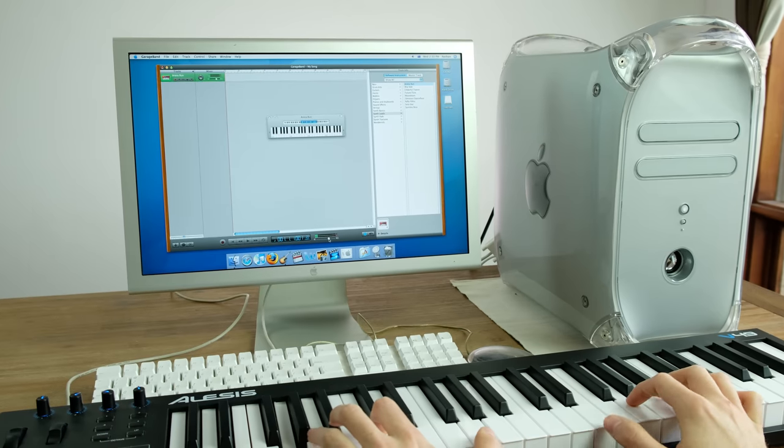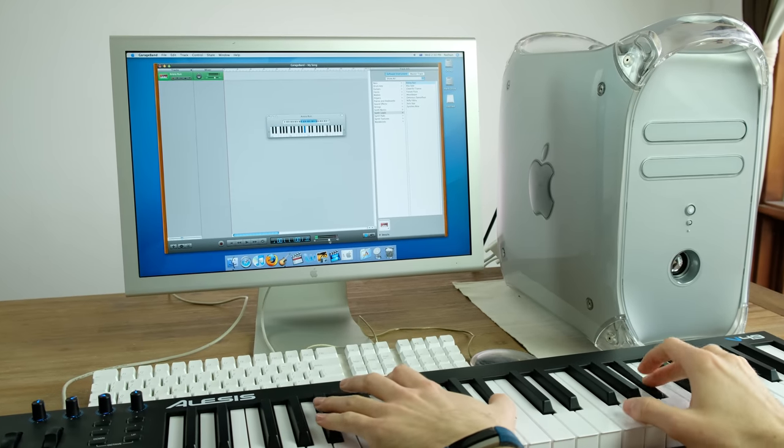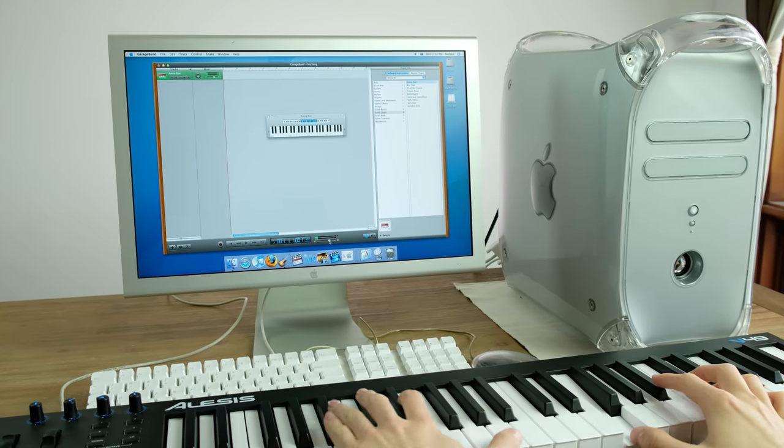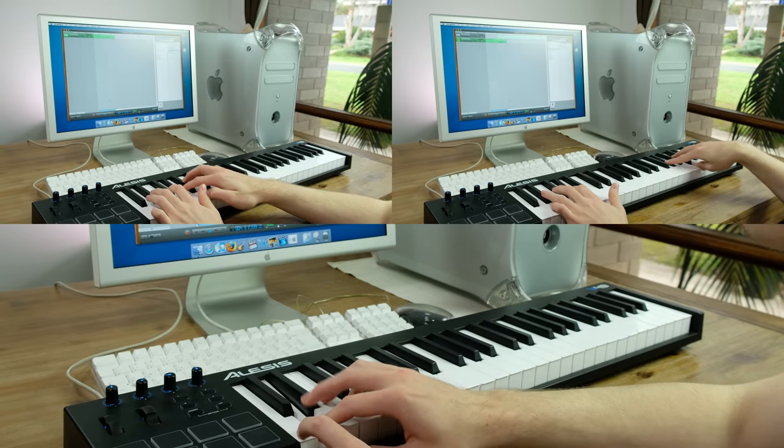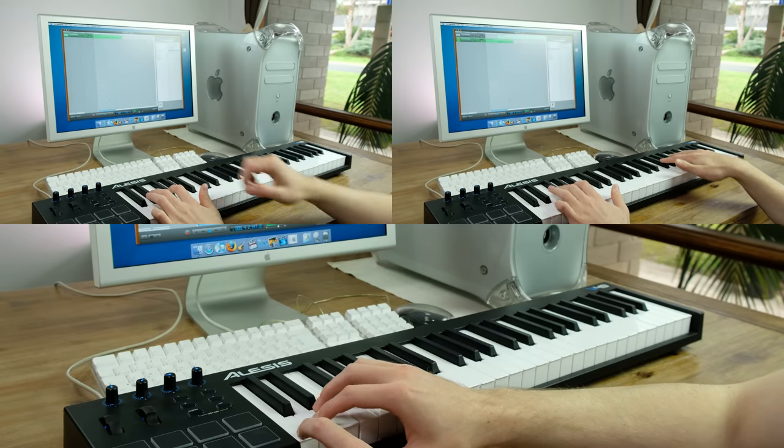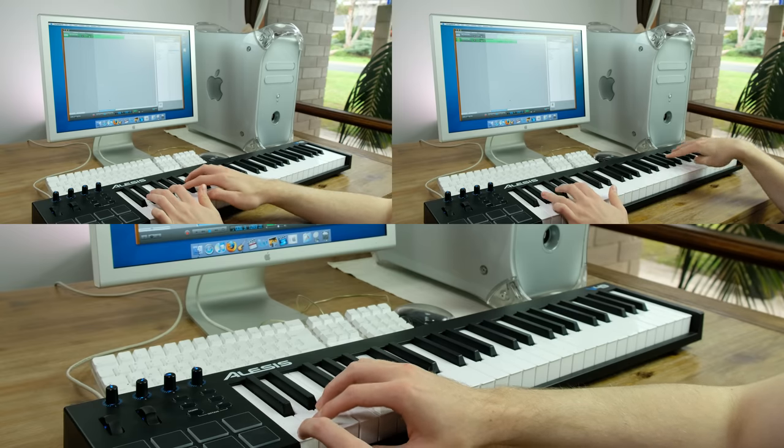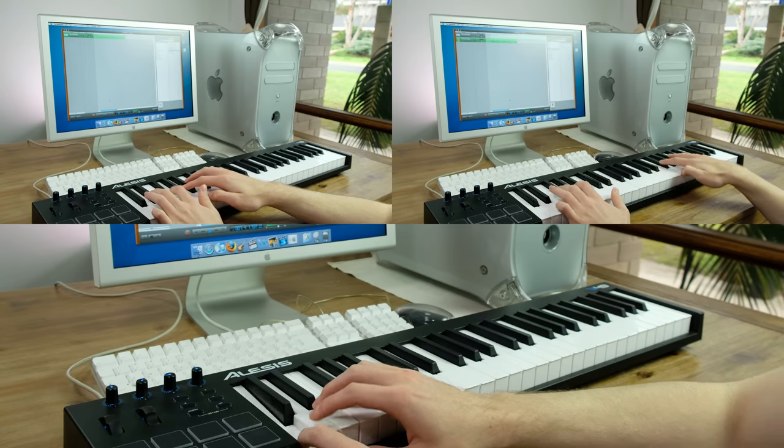So, can it record music? GarageBand 3 runs absolutely fine. It instantly recognised my USB MIDI keyboard and I tried recording a song. If you're a fan of Starbomb you might recognise this one.